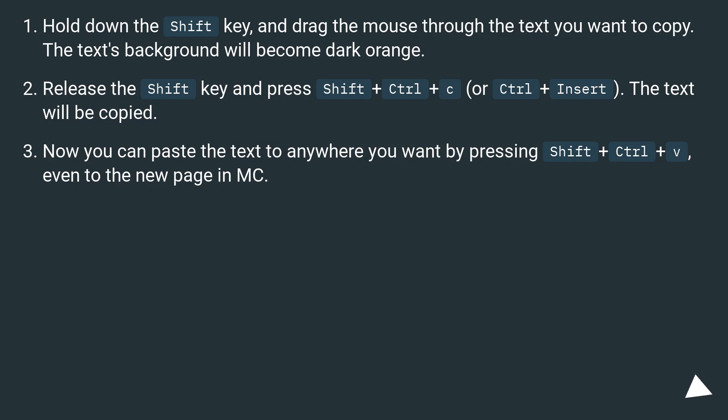Release the Shift key and press Shift plus Ctrl plus C, or Ctrl plus insert. The text will be copied.